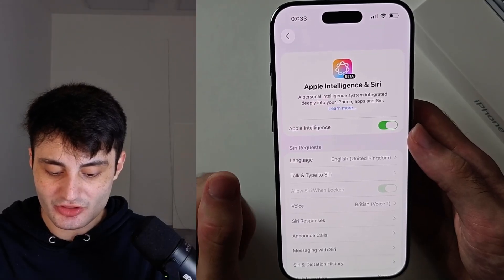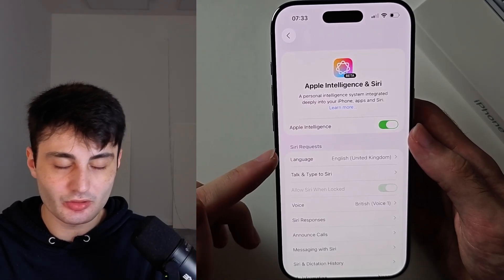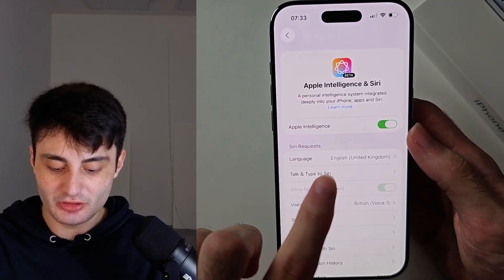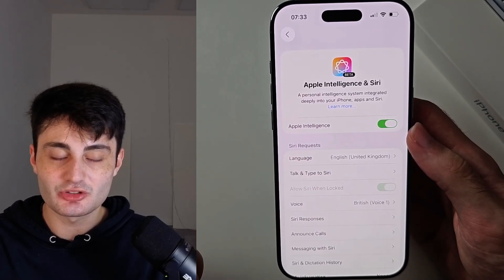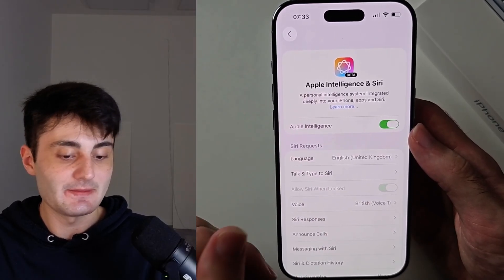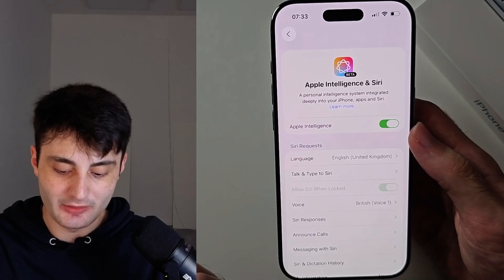You should try changing your Siri request language and your iPhone region to English (United States). If that works, great. If not, you're out of luck.